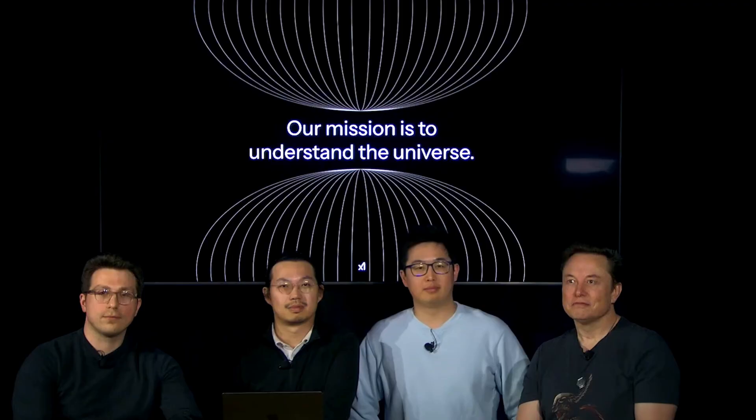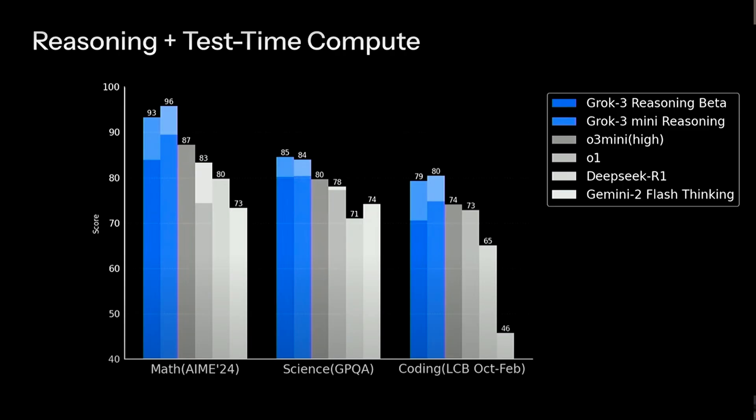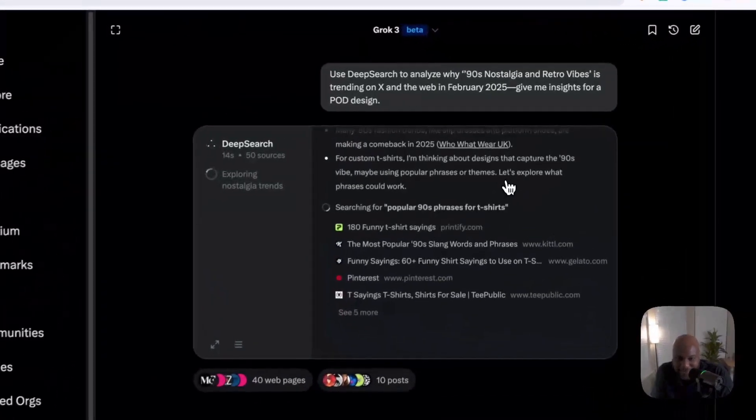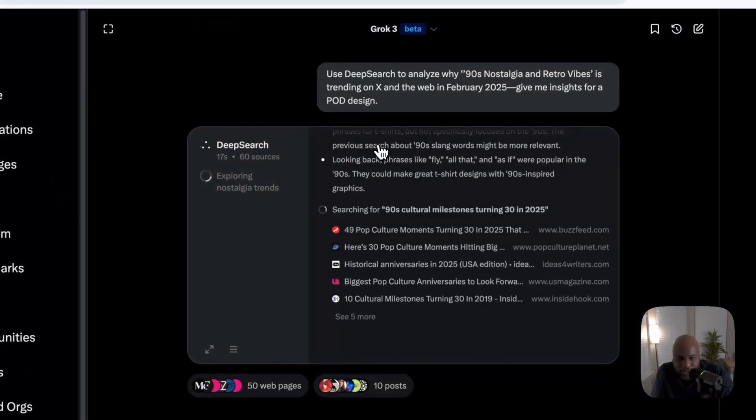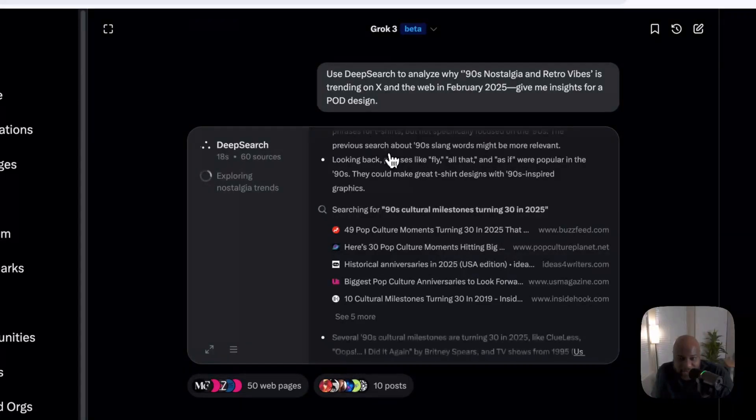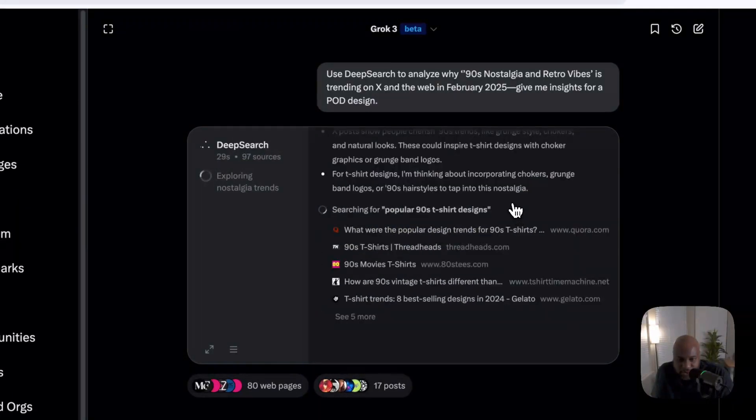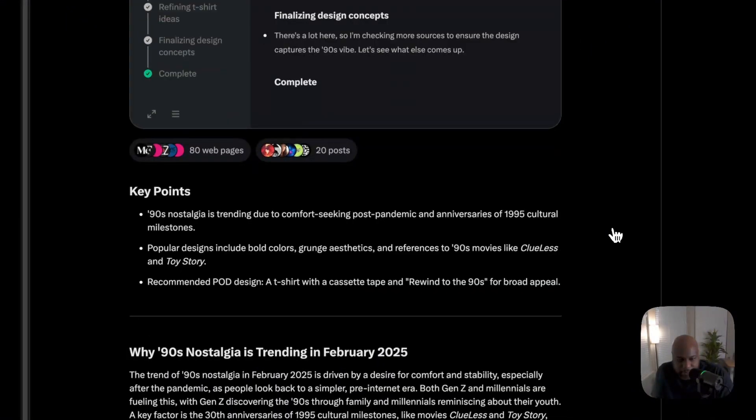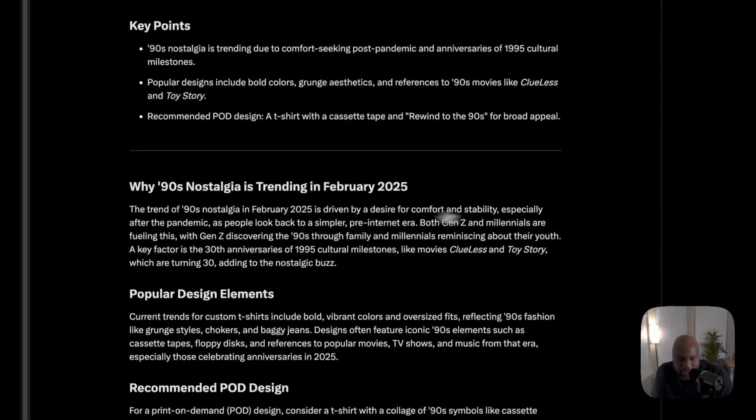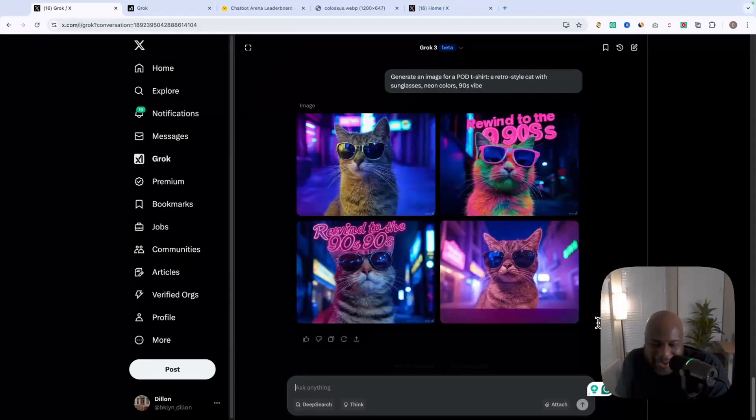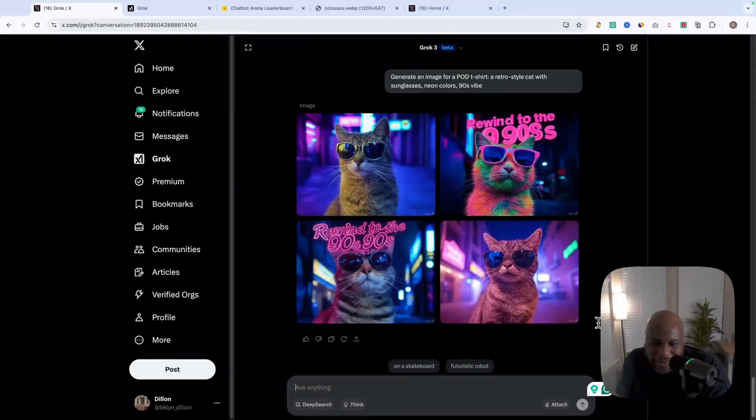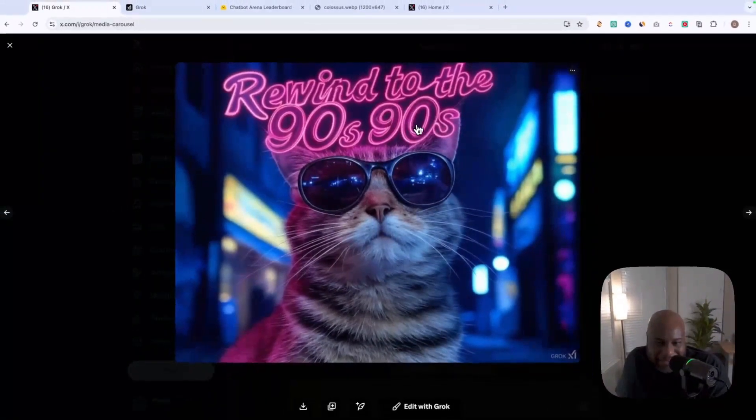Hey guys, Elon Musk and the X team just dropped Grok 3 and it's already breaking the internet. I've been experimenting with this AI over the last couple of days and it's faster, smarter, and it can now predict viral trends before anyone else, which is very powerful. Today, I'm going to show you how I use Grok 3 to find a viral business idea in a matter of seconds and why this might be the biggest AI tool for entrepreneurs in 2025.